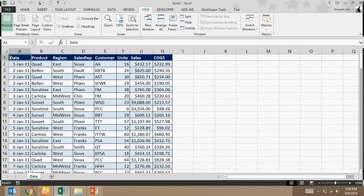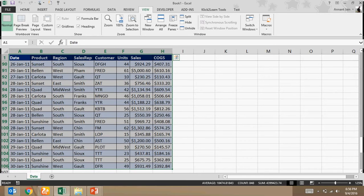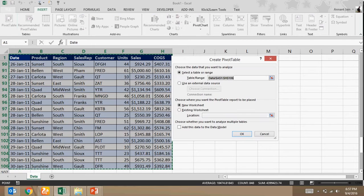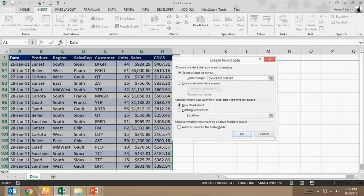First, you will have to create a pivot of this data. So select the data, click on insert, pivot table, select OK.